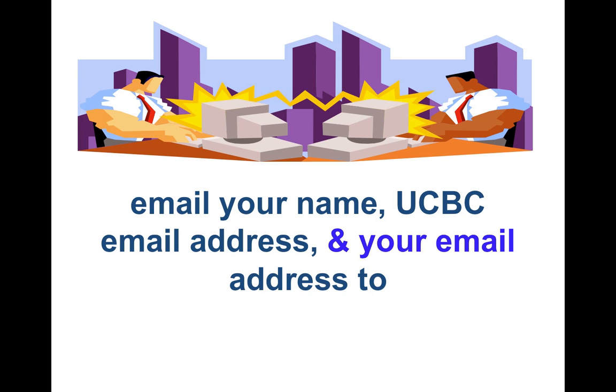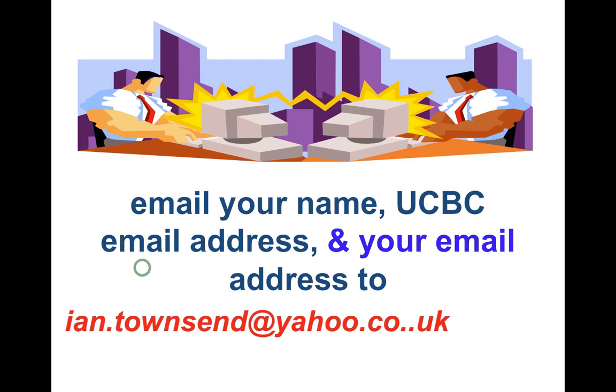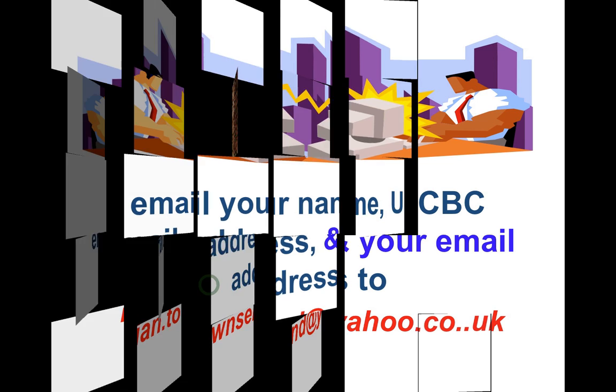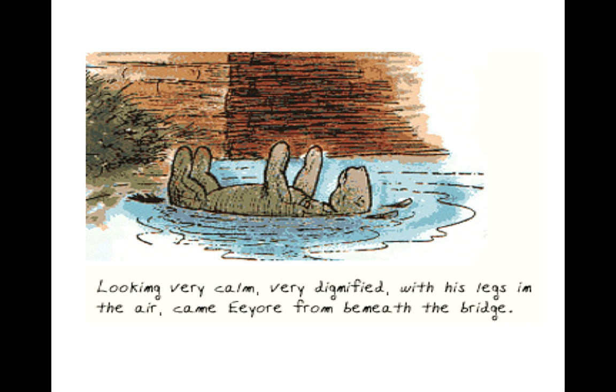So to remind you, please email your name, your UCBC email address, and your own email address to me: ian.townsend@yahoo.co.uk. There's only one dot here - that's a typo. And I'll look forward to providing you with all the information you need to succeed in this module.